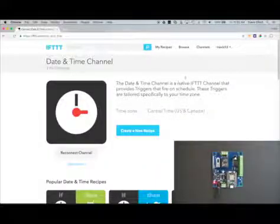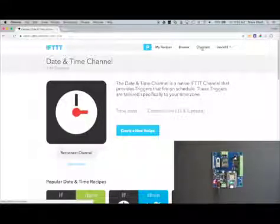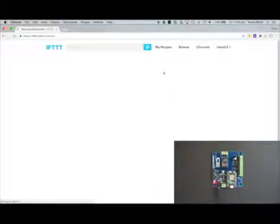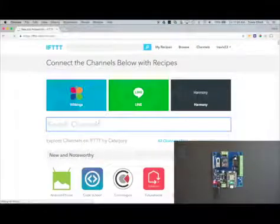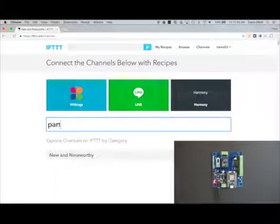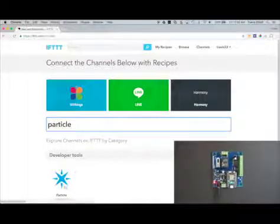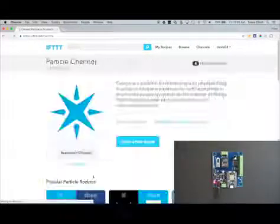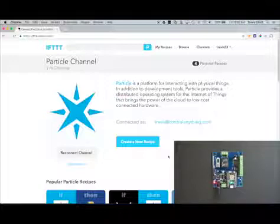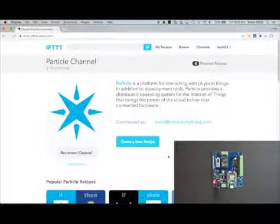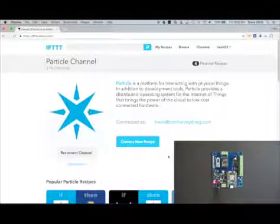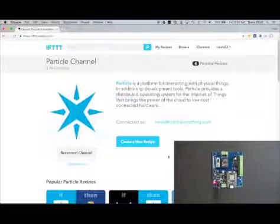Now we need to make sure that your Particle channel is connected to IFTTT. So go back to channels and then search for Particle and it should bring it up. I already have this channel connected to my account, but if you don't you'll see a connect button. Just click that and go through the steps it gives you.